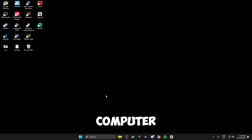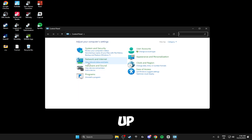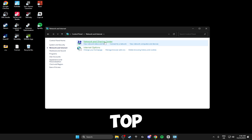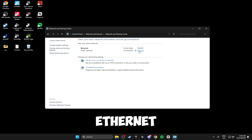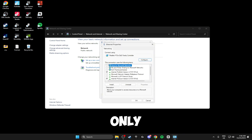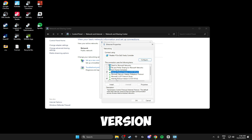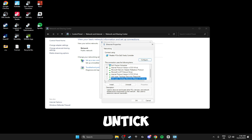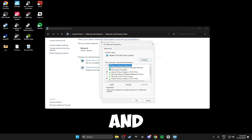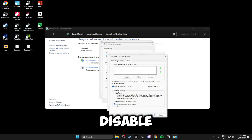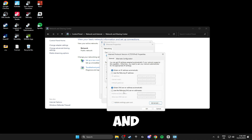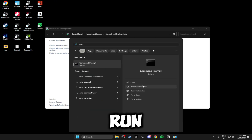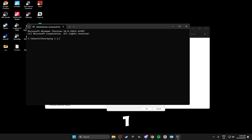Now we're going to get the best network settings to get the lowest ping possible in game. Search for the Control Panel, head over to Network and Internet, click Network and Sharing Center, and click on your Ethernet or Wi-Fi connection. Click Properties — the only two things you need selected inside here are Internet Protocol Version 4 and Internet Protocol Version 6, so untick anything else. Click OK, then open back up Properties and click on Internet Protocol Version 4, click Properties, click Advanced, head over to WINS, and disable NetBIOS over TCP/IP.